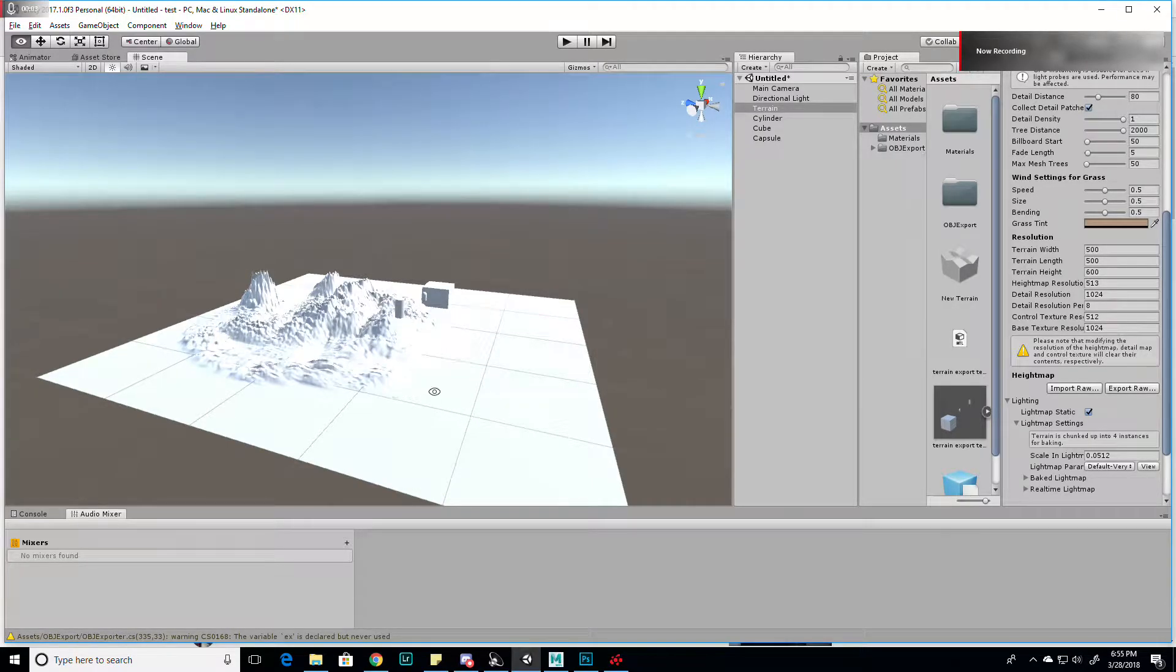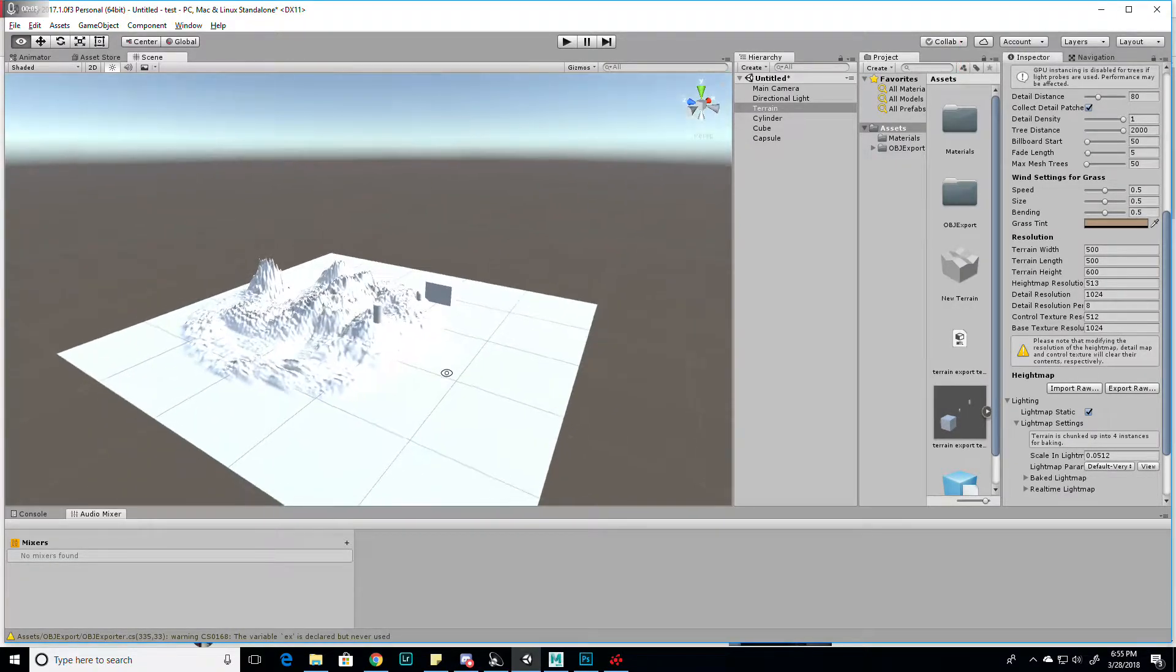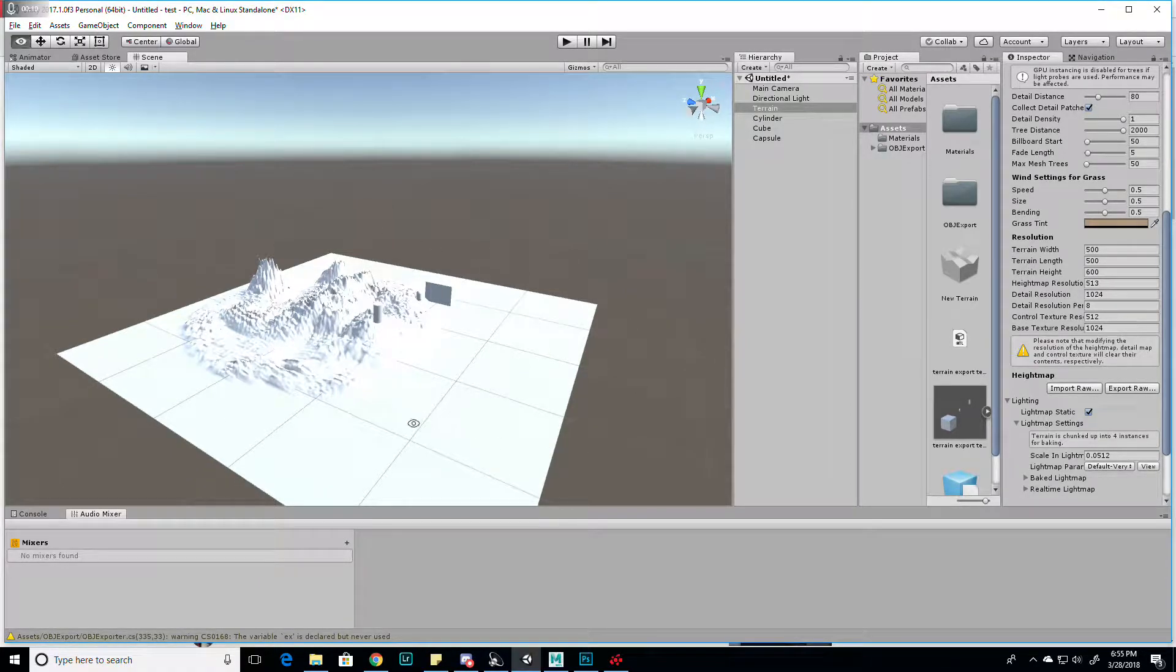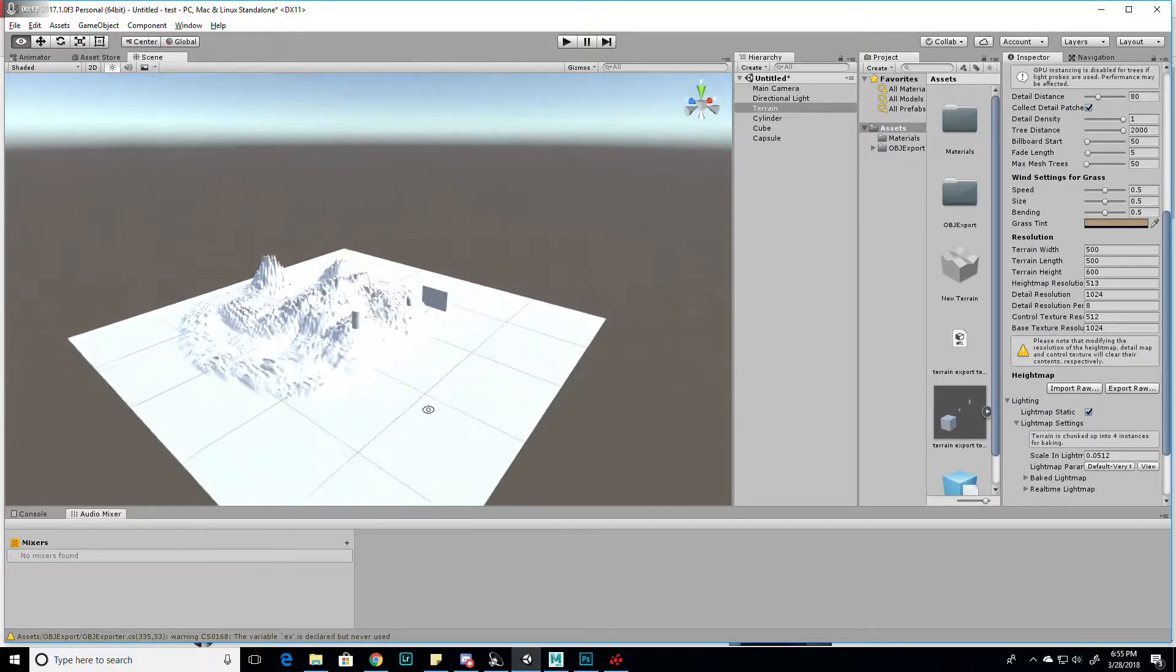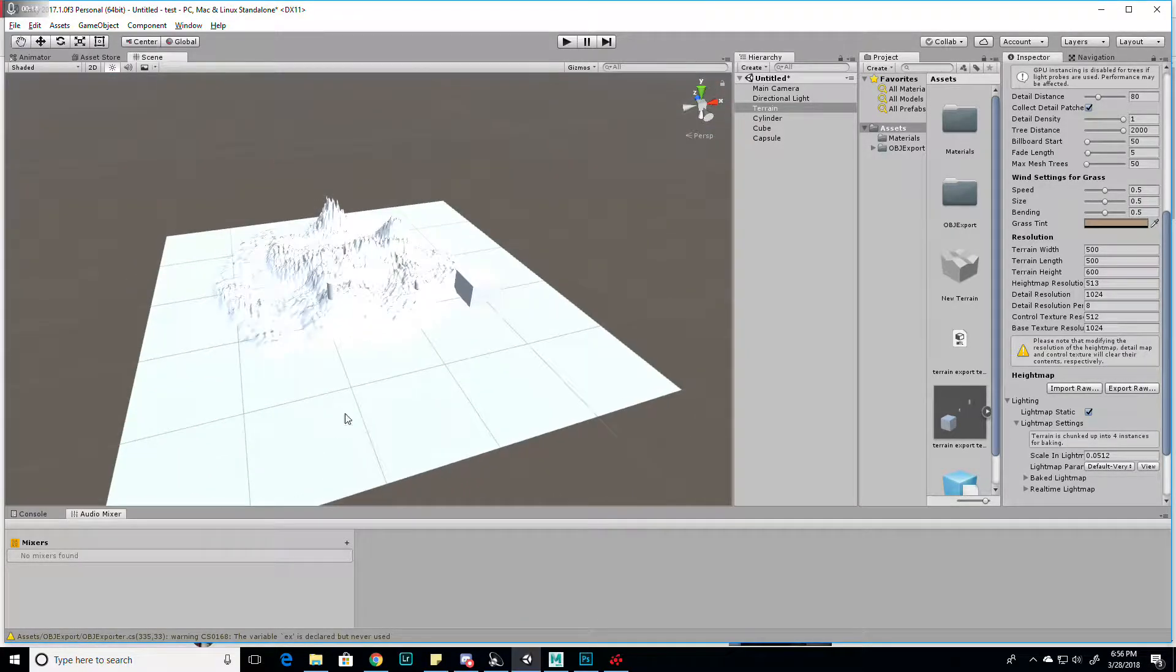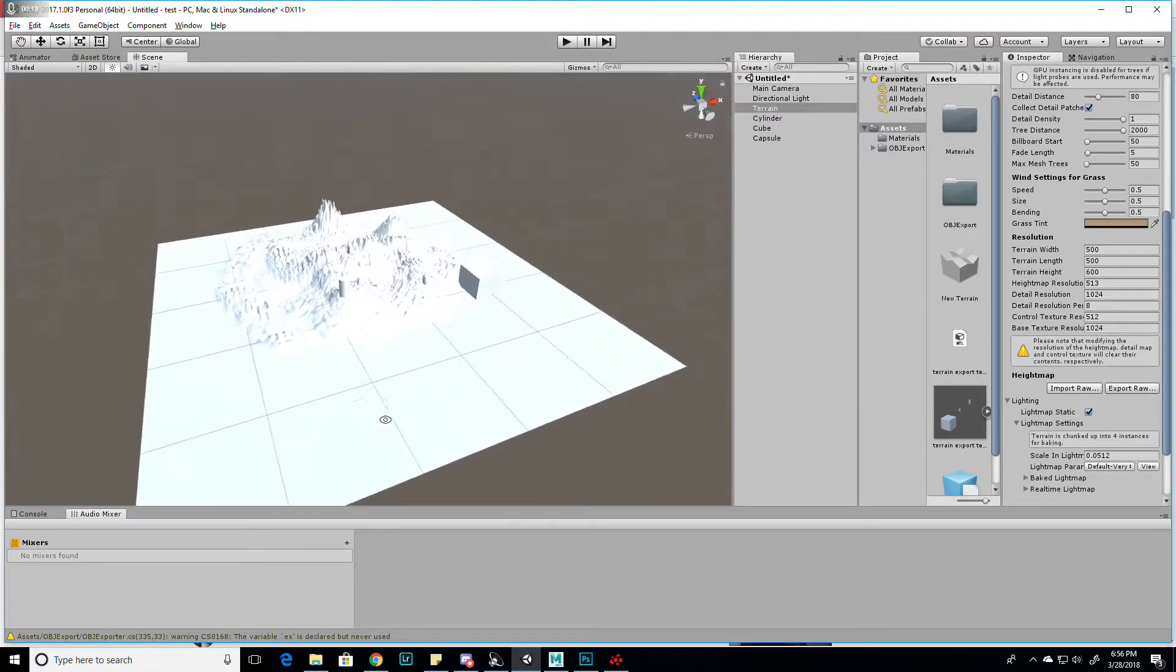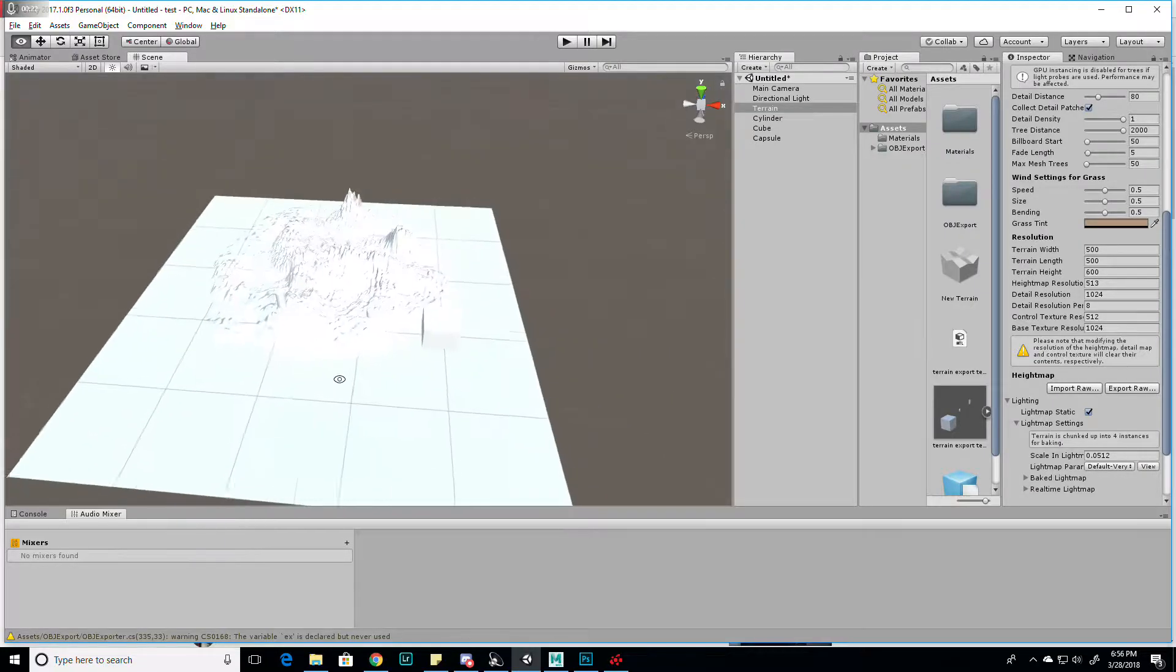Hello everybody. This is a tutorial video on how to export a terrain from Unity into Maya. I'm sure it could work for other programs, but this is specifically for getting a Unity terrain into Maya.